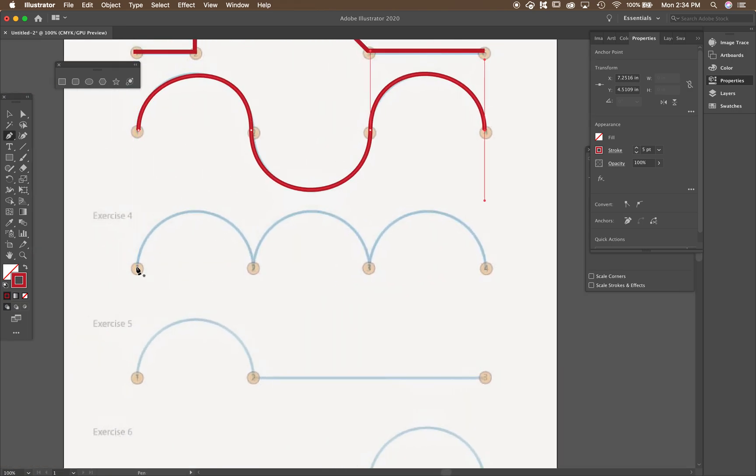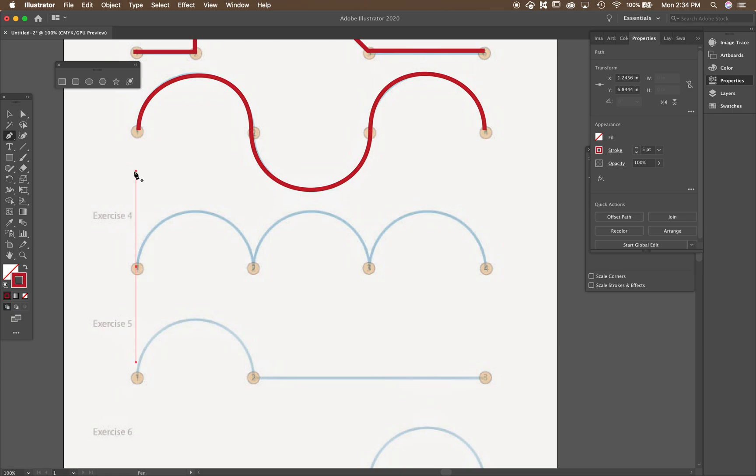So I'm going to, again, hold down shift, click and drag up. And then I'm going to go over to here and click and drag down.